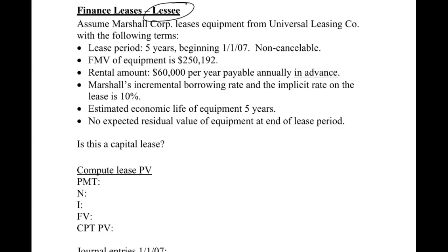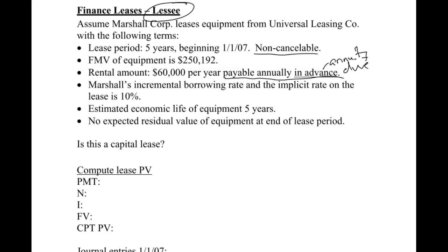We've got a five-year lease beginning January 1, 2007, non-cancelable. Fair market value is $250,192. The rental payment is $60,000 per year payable annually in advance. This means it's an annuity due instead of an ordinary annuity. This is important because you're going to have to change your setting on your calculator to beginning where it says BEG, and if you're using the tables, you'll want to use the annuity due table.